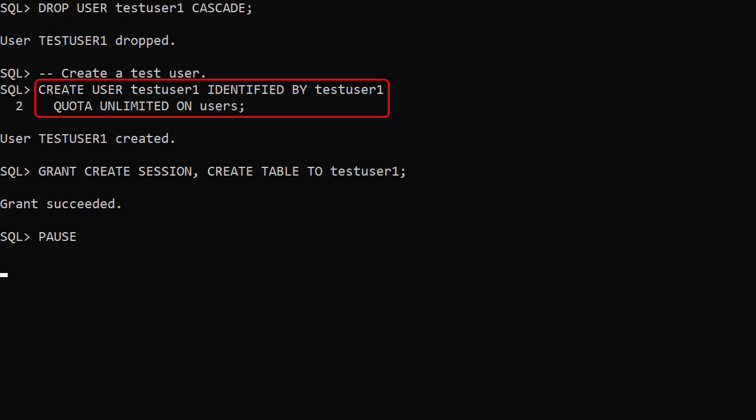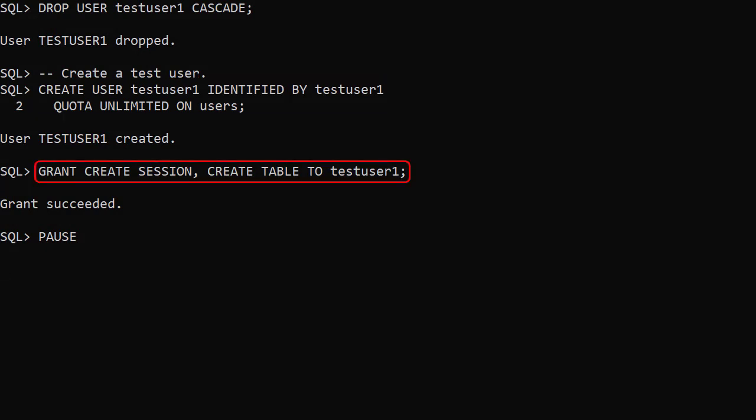We create a user called testUser1 and grant it the create session and create table privileges.